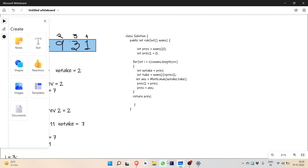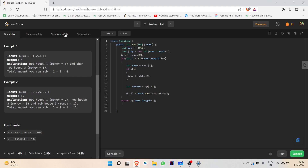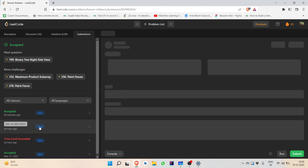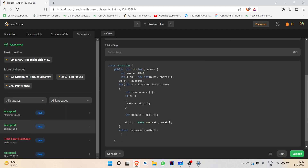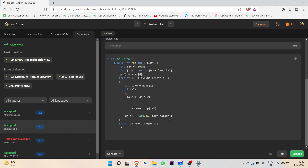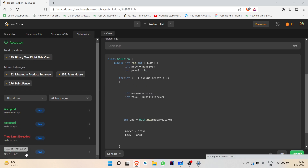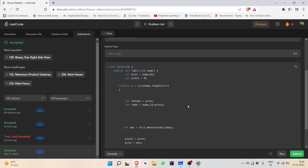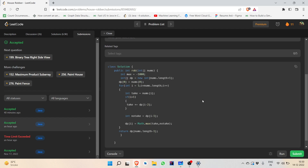Both solutions have been accepted by LeetCode. The first was the tabulation solution and the previous one was the O(1) space solution. I hope you liked the solution video. If you did, please like and subscribe. Thank you very much.